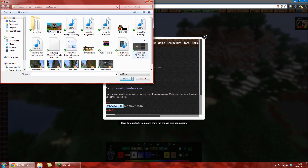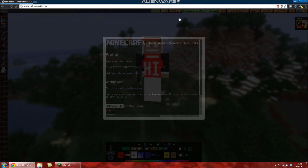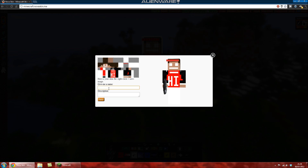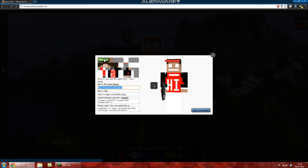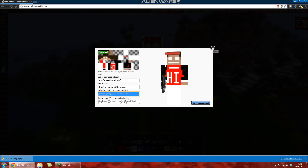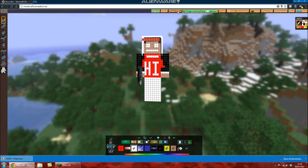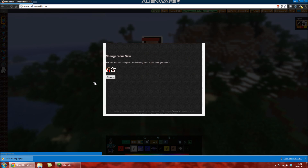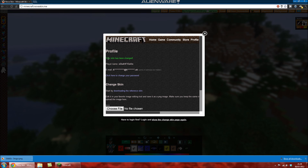I meant to click choose file. We do have to save it. Let's save it — give it a name. Save. Then we can download it. We go apply, then change, and then your skin has been changed.